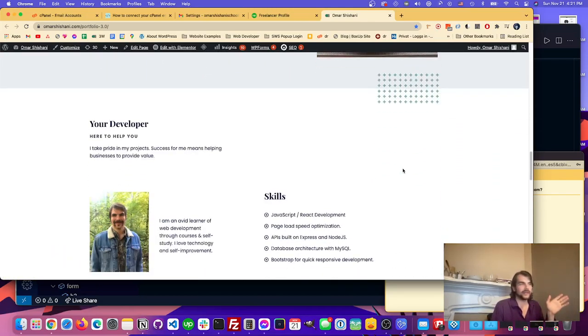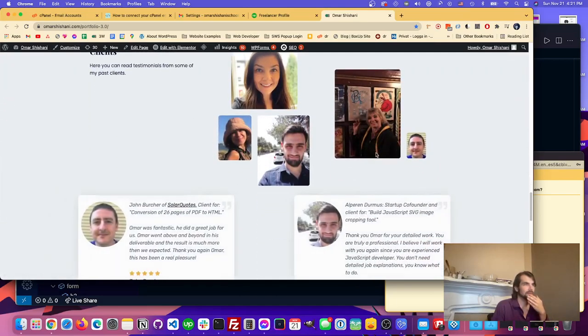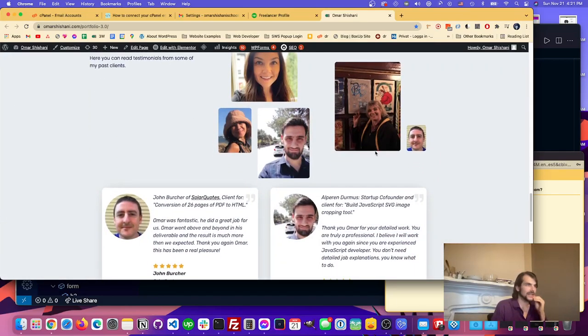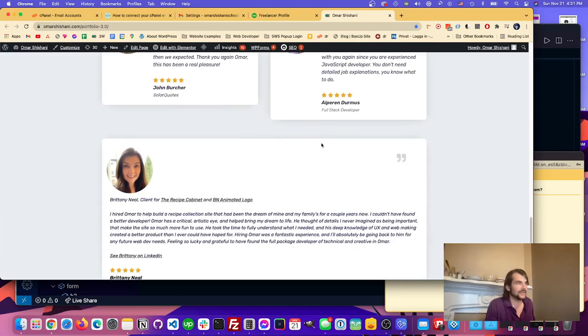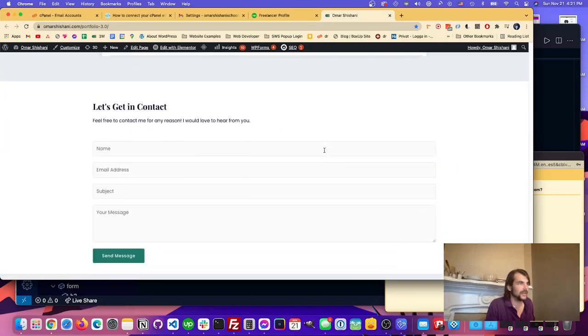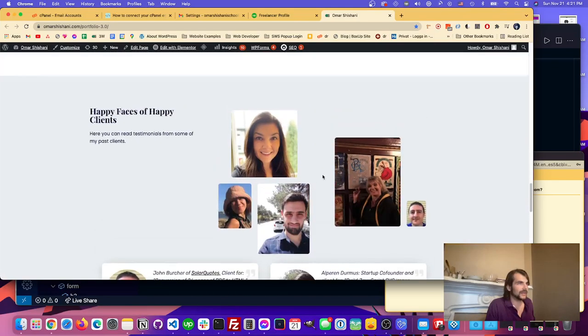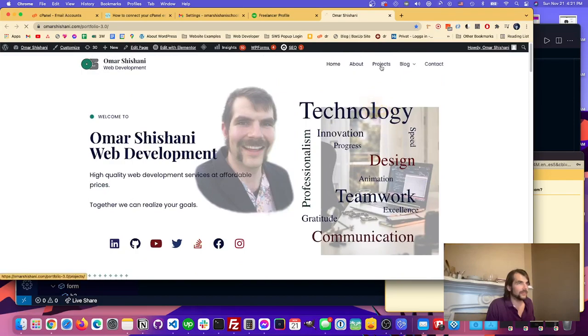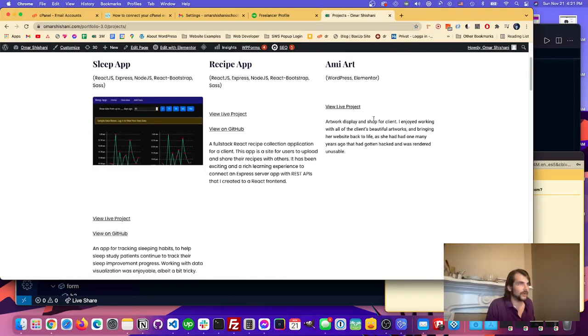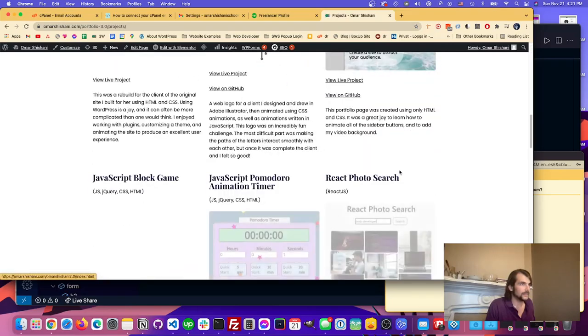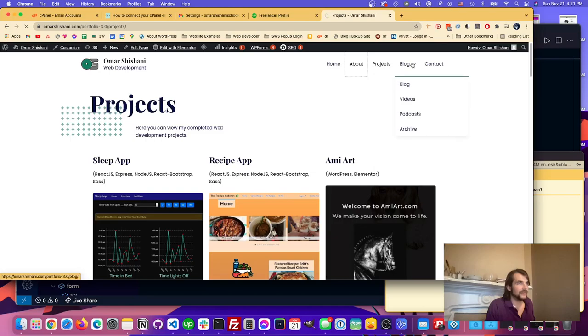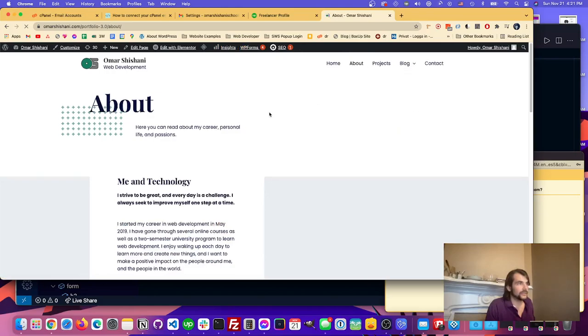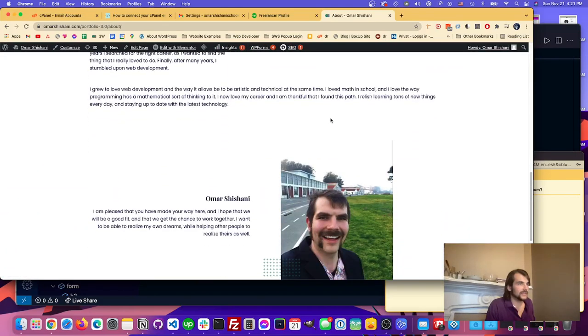You just want to have something that looks professional. I just used a template from WordPress and something called Starter Templates, a plugin. It gives you like a list of templates and I just filled in the images and the words. I have this projects page which is the other important part, and I have a blog.